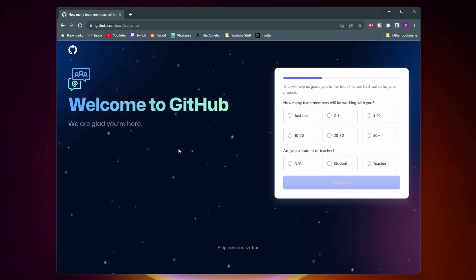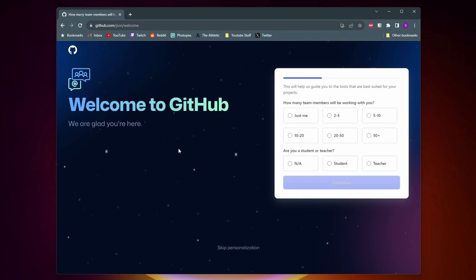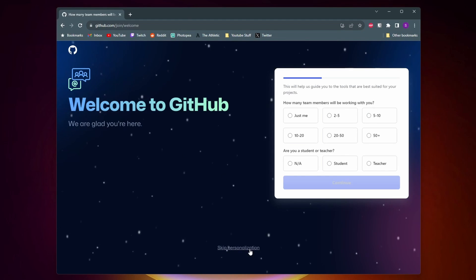Next you're going to be asked a couple questions on how you plan to use GitHub. GitHub is going to try and personalize the experience for you so you can answer these questions if you want but I'm personally going to click on skip personalization.